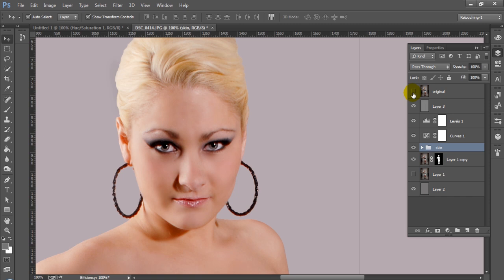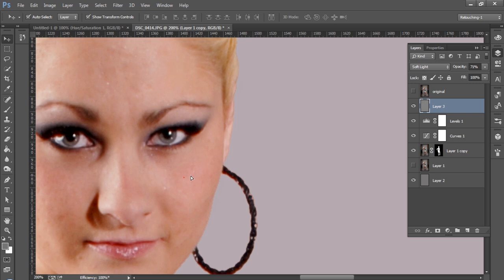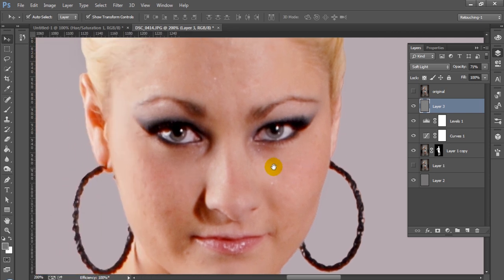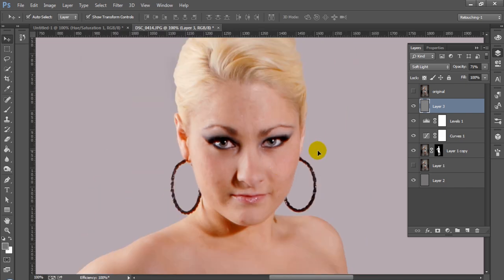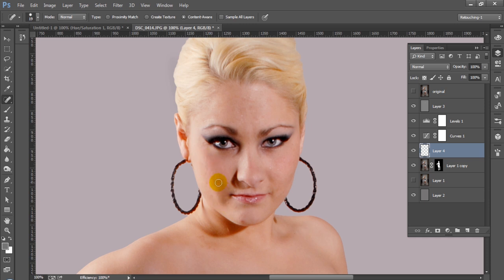Let's go ahead and get started. I'm going to go ahead and trash this layer group that I already have, and we're going to zoom in a little bit. Now this is a beautiful model but there is some room for improvement here. So we're going to go ahead and create a new layer and make sure that our spot healing brush is selected. On our new layer we're going to go ahead and spot heal some of these blemishes. You could use the healing brush for this if you want, but I'm doing the spot healing brush for the sake of speed.